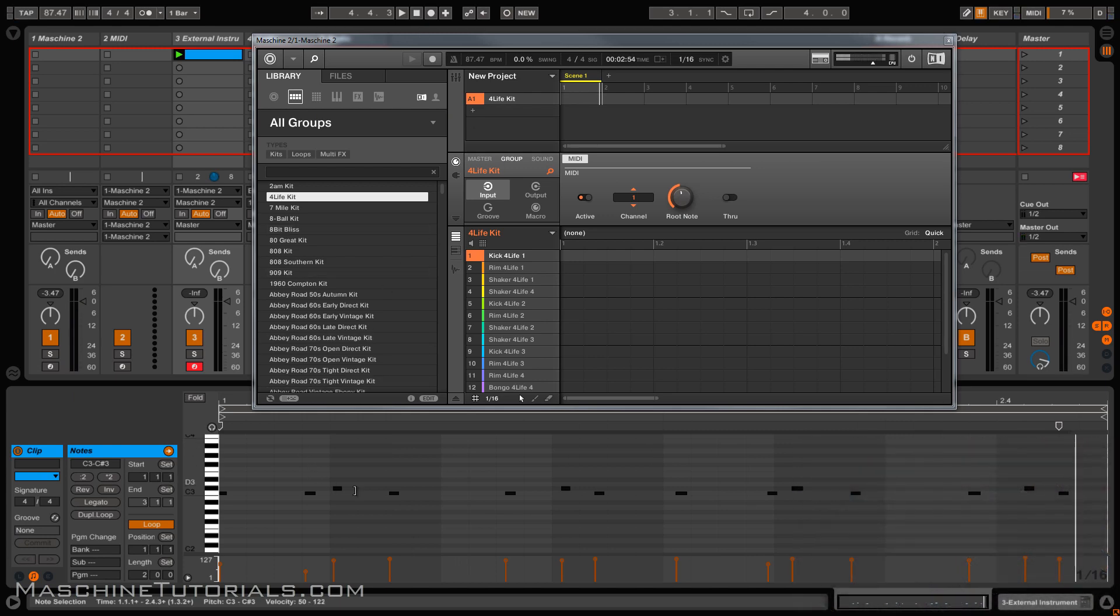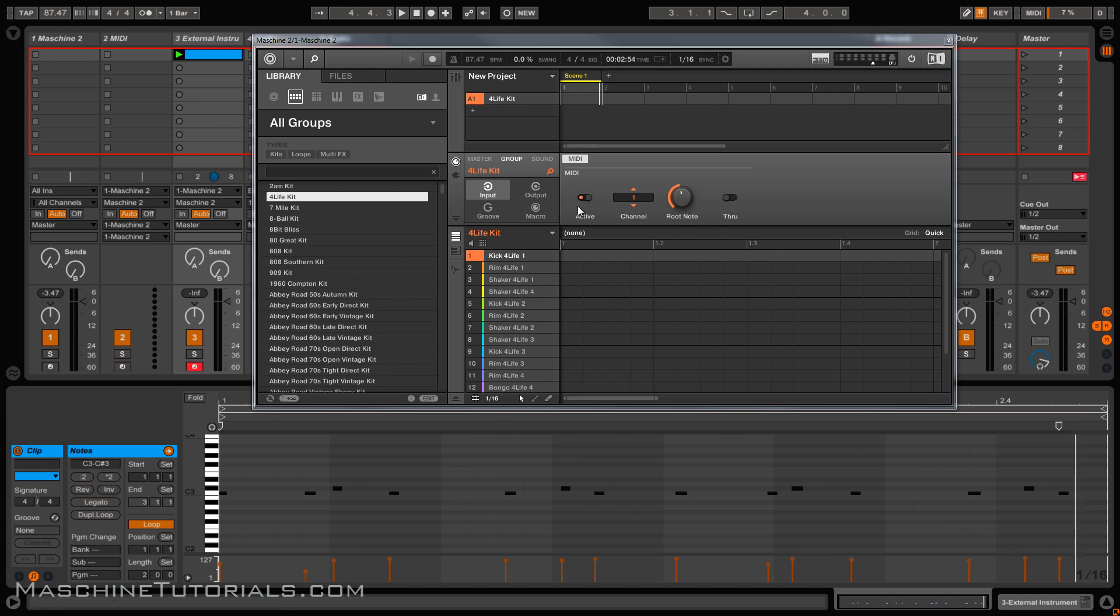So you got the MIDI going in, you got it triggering Machine, no more MIDI feedback loop. Main thing you want to remember is make sure you turn off that MIDI through. So when you have all these selected,